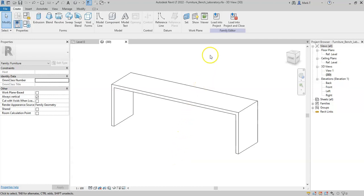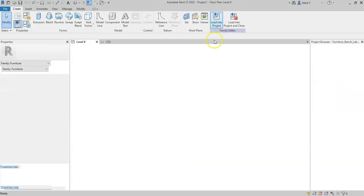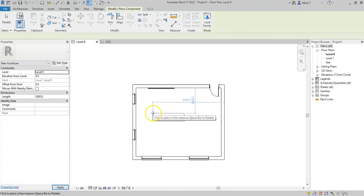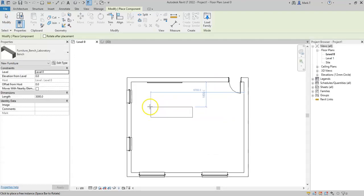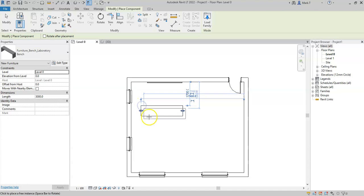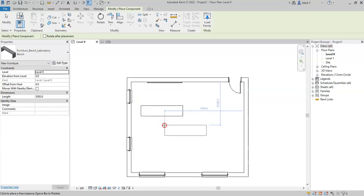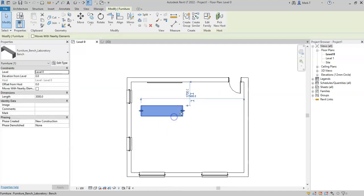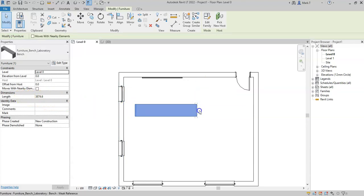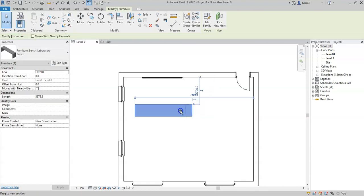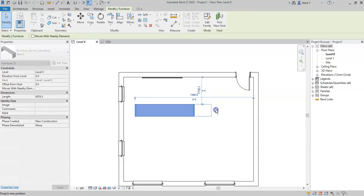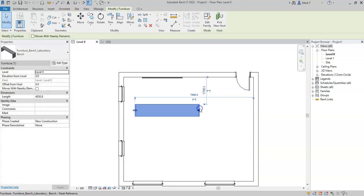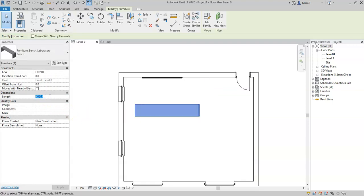Therefore, when I load it into the laboratory project that I have open and place an instance, because the length is an instance parameter, I can simply drag the bench to the desired length. Alternatively, I could of course select the length parameter and type in the value.